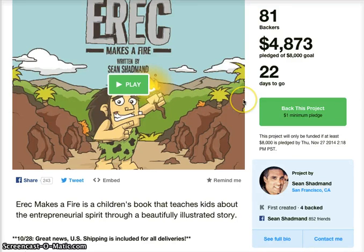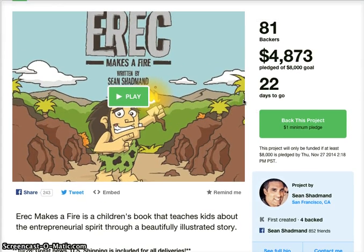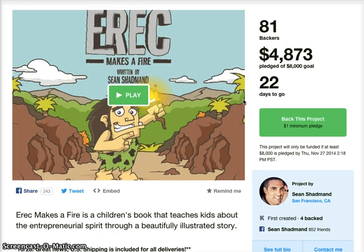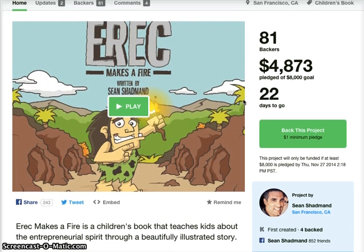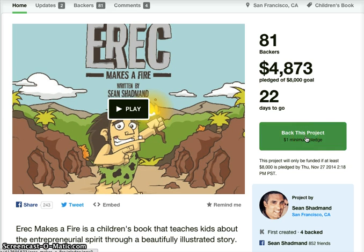Hey, everyone. Thanks for your support. I got some questions about how to do the pledging, how it relates to getting rewards, and how those rewards relate to how much you pledge. So I thought it would be a good idea to show how this Kickstarter thing works for mine and any other project.